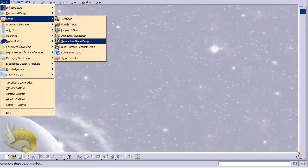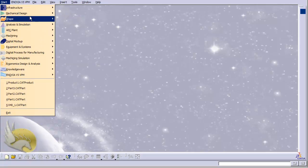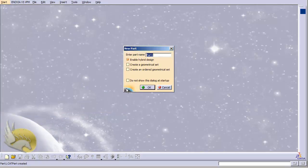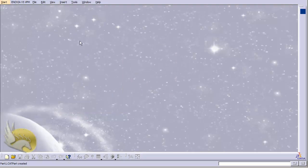I can also go to Generative Shape Design and work with different kinds of surfaces. These are different environments with different tools. If you start one of these environments from scratch, you will be presented with a dialog box that asks you to create a new part. Of course you can also go to the File menu.